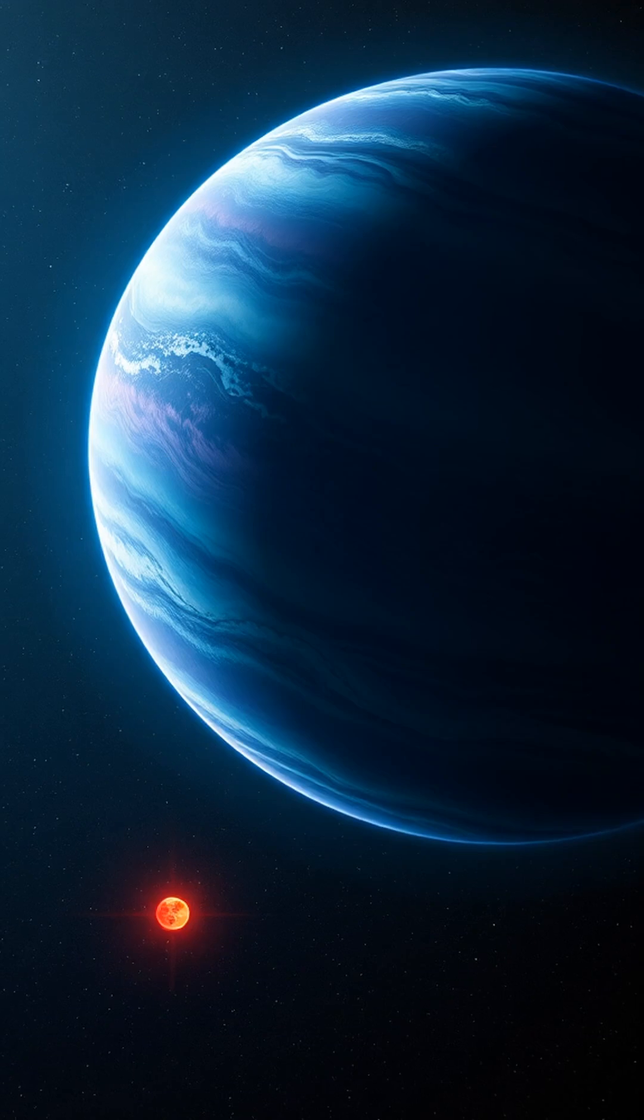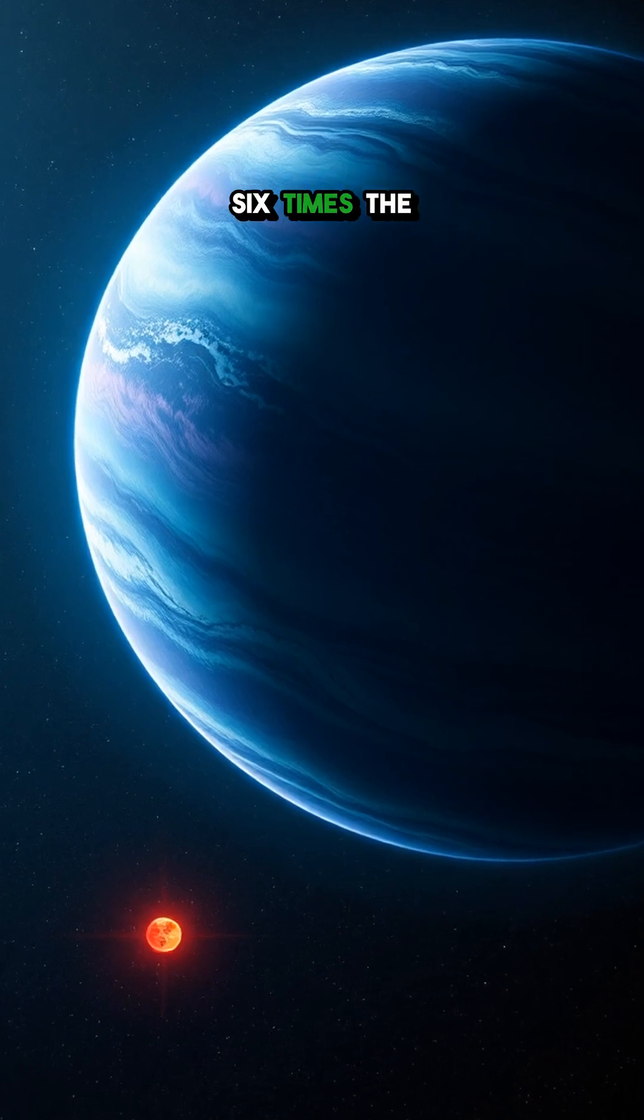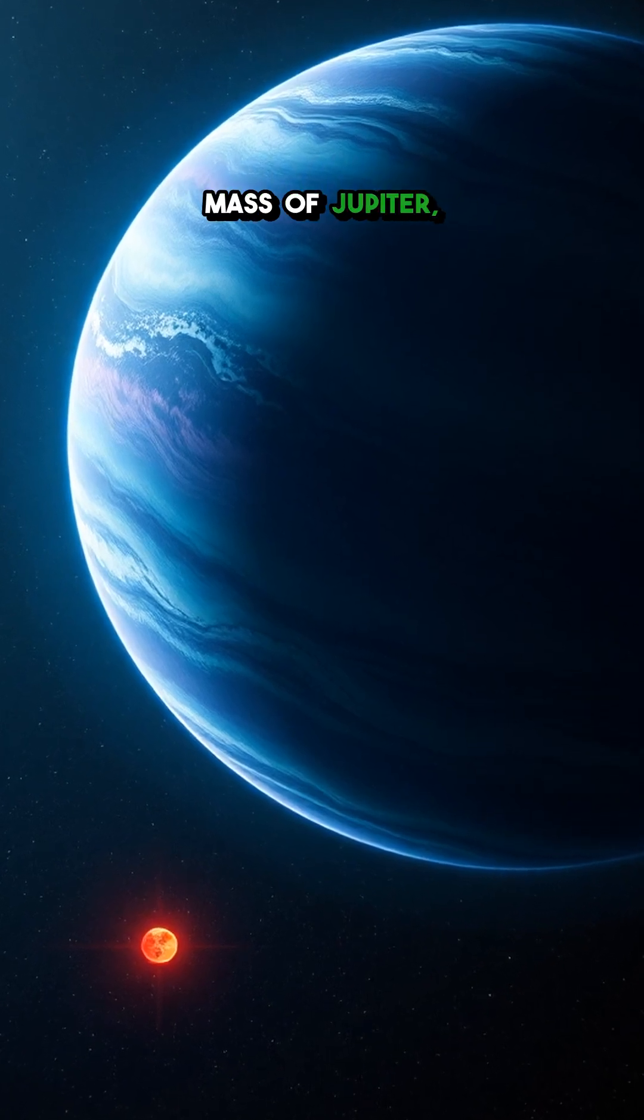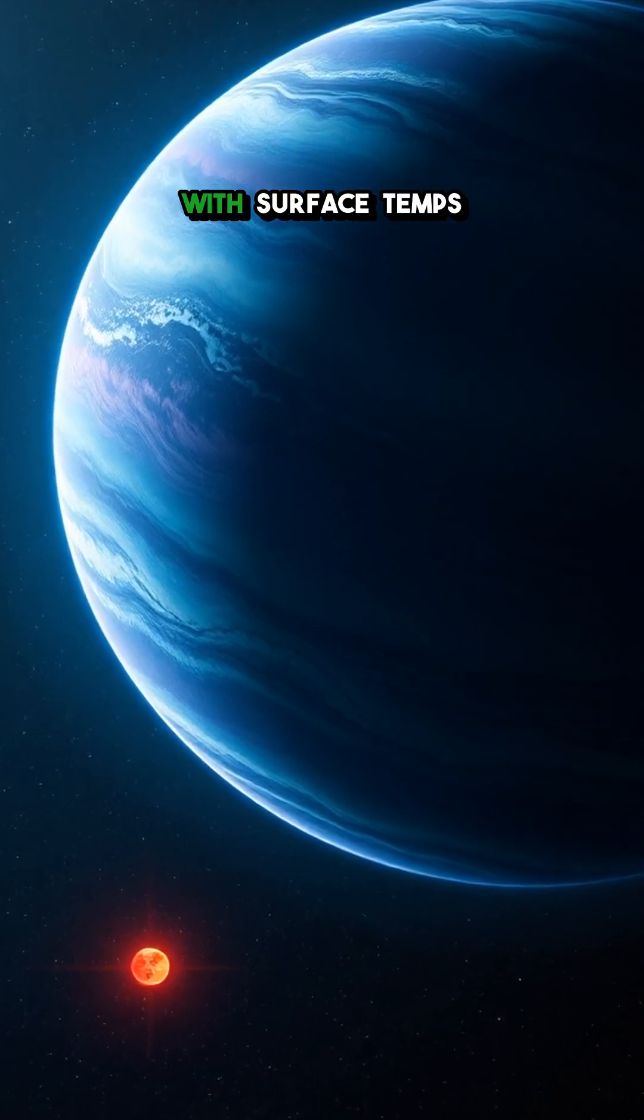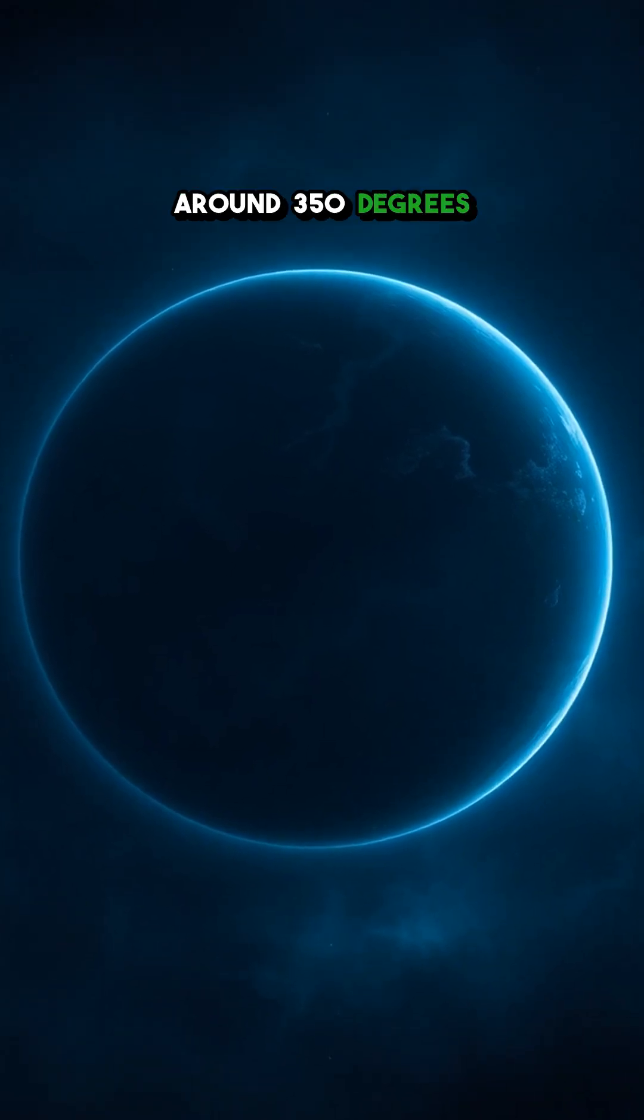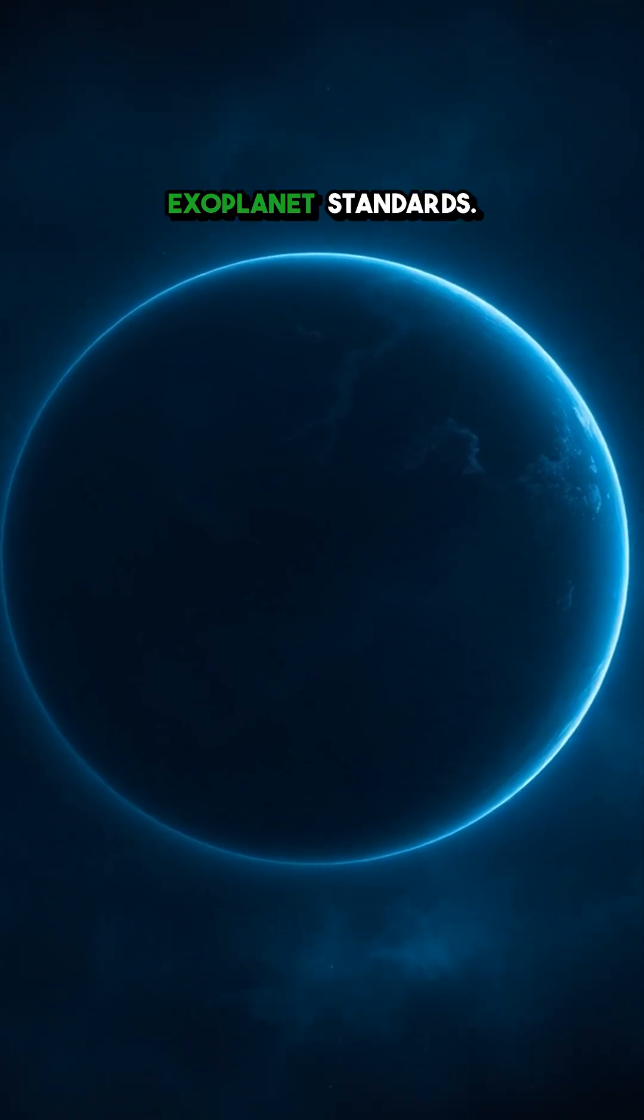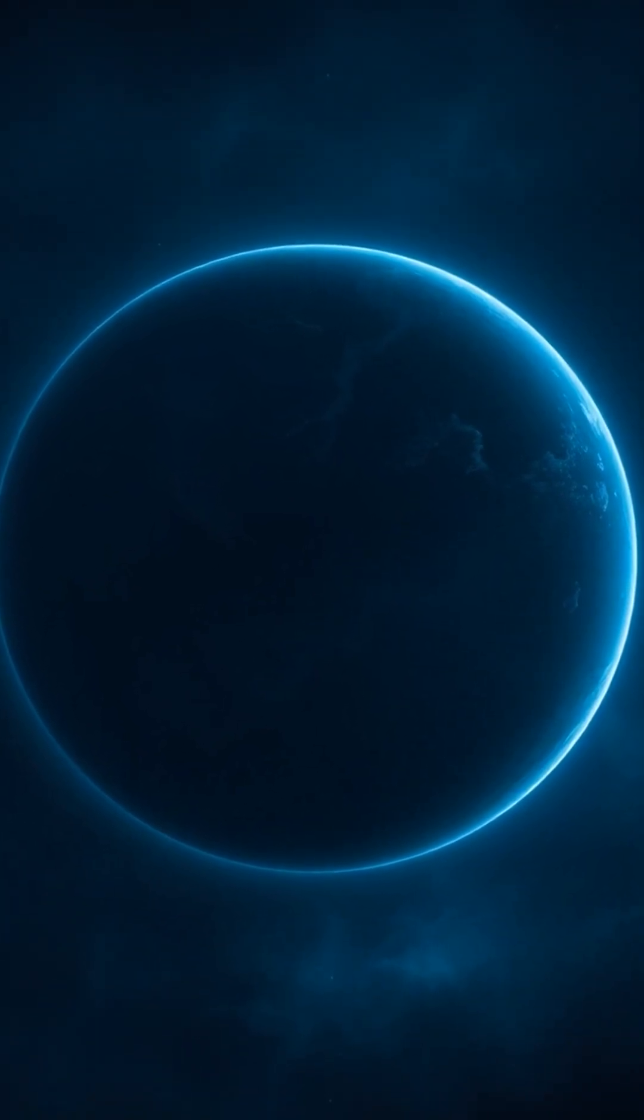Third, despite being a gas giant six times the mass of Jupiter, it's shockingly cold, with surface temps around 350 degrees Fahrenheit, frigid by exoplanet standards.